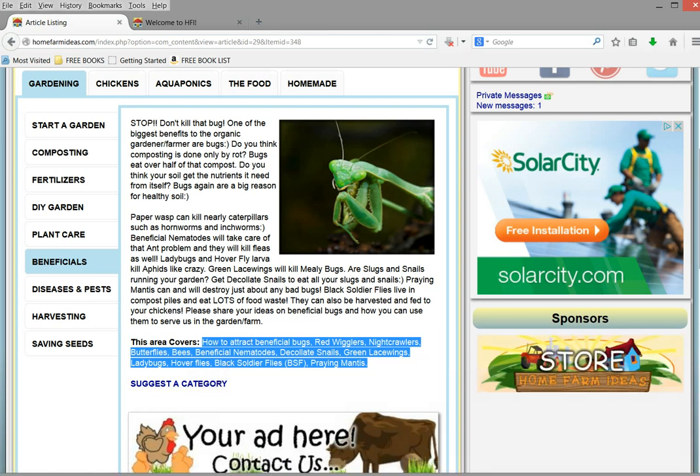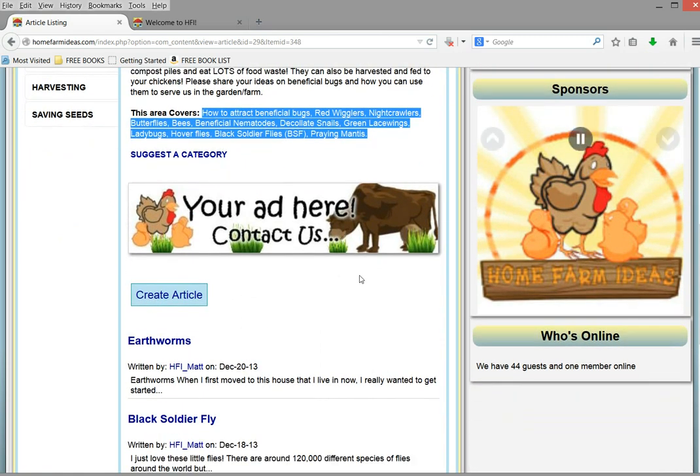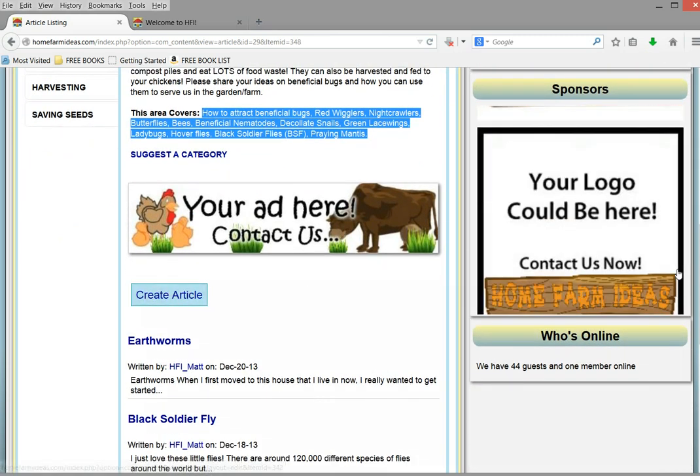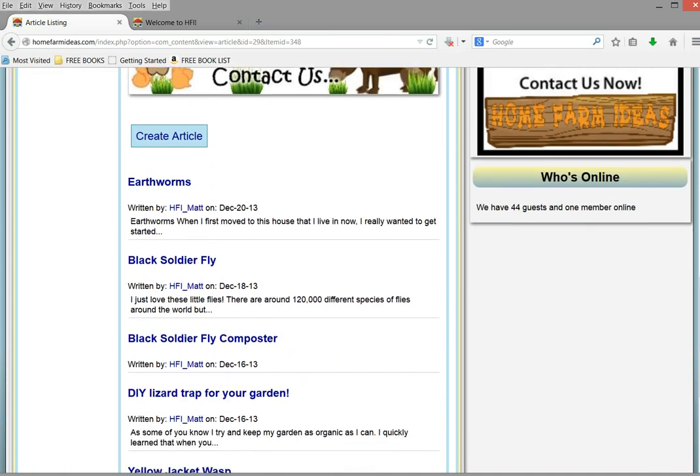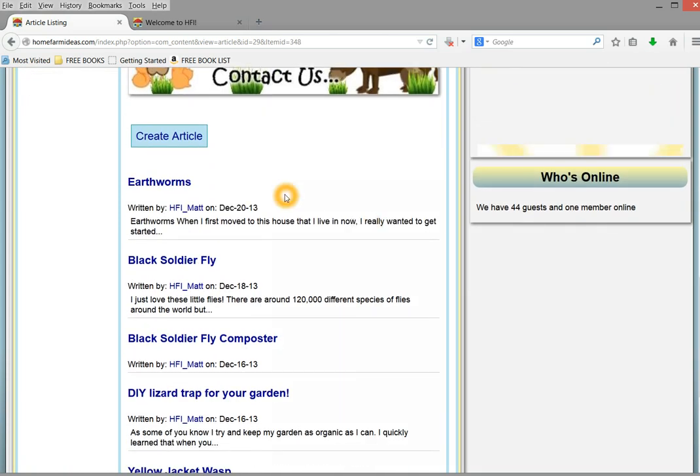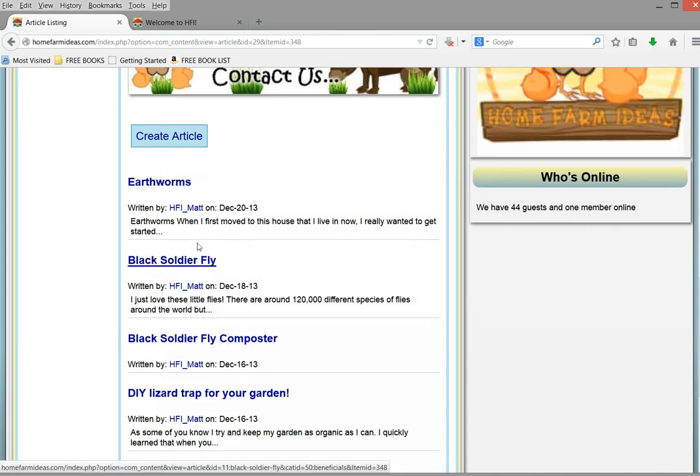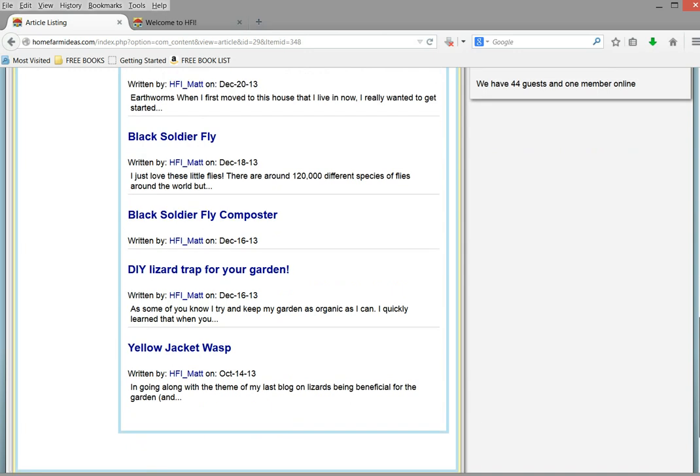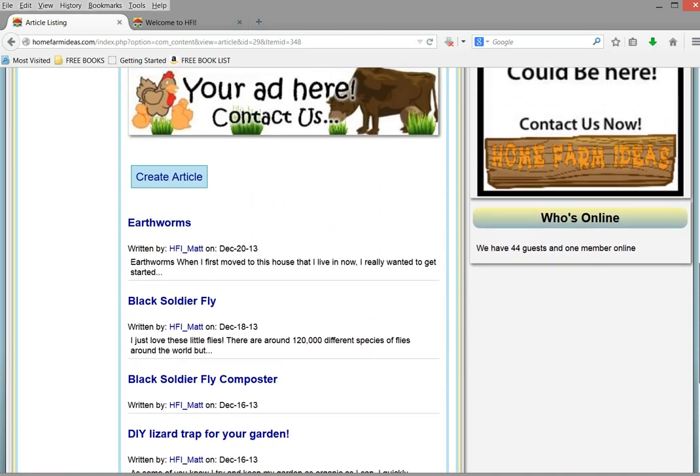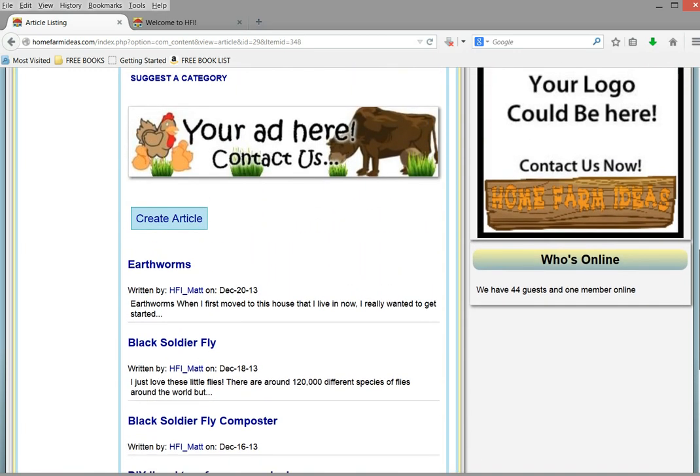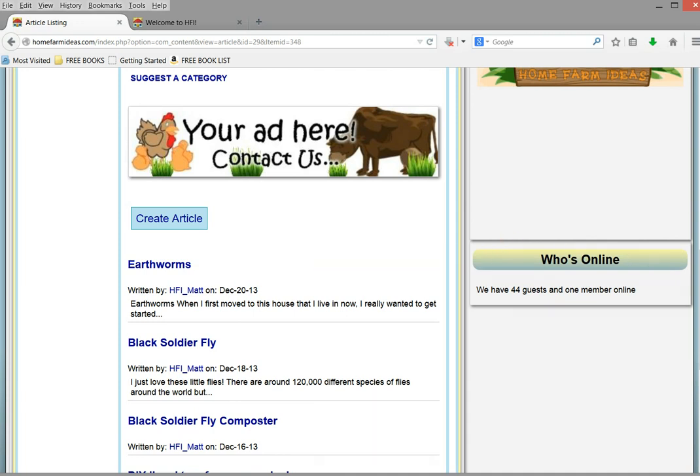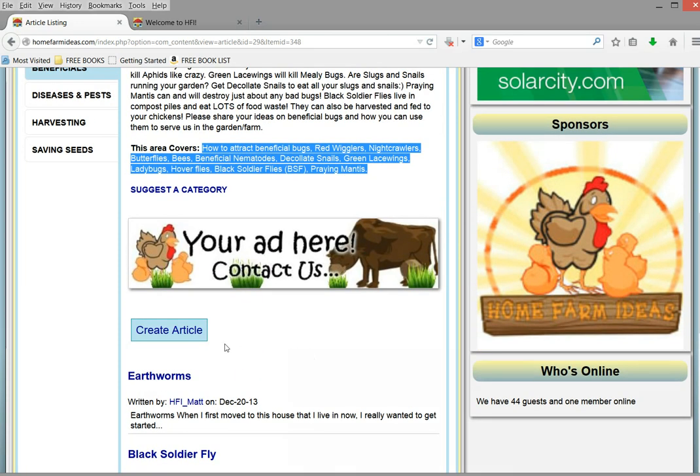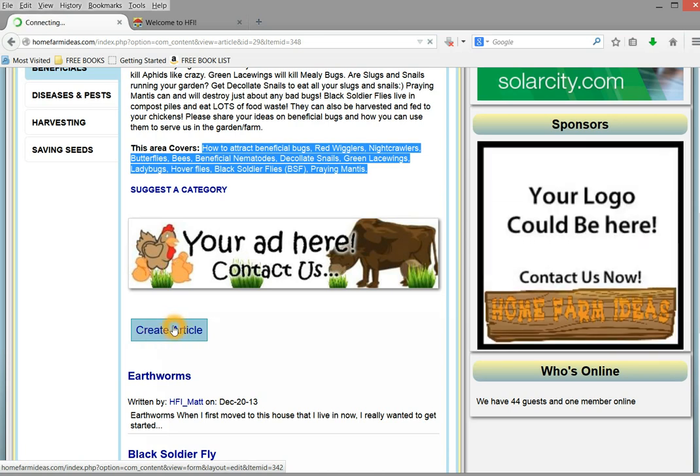And then if you scroll down a little more, you can actually create articles clicking on this button. And when you create an article and it is reviewed and it is approved, it will show up down here. This particular article area is for beneficial bugs. And so I wrote all these on another website and I switched them over to here. But basically, you would be able to select the category that you want your article to be created under. So create, let's go ahead and create an article.